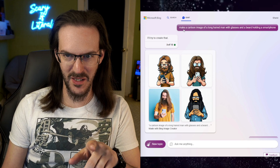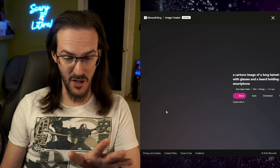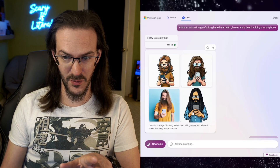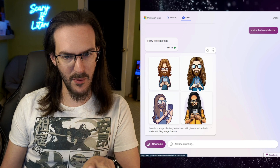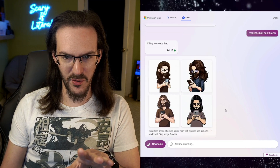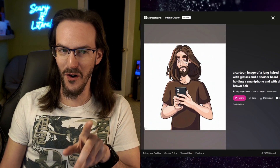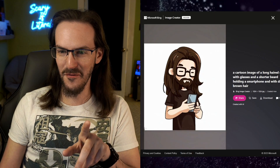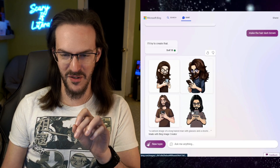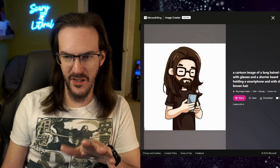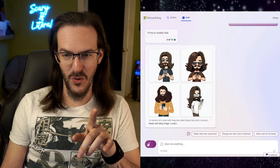I decided to try making a cartoon avatar for myself to see how close I could get. I tried: make a cartoon image of a long-haired man with glasses and a beard holding a smartphone. First off, this is clearly not a cartoon — it's fairly realistic. But I thought this is close. I said make the beard shorter, and it did. Then I said make the hair dark brown, and now we're beginning to get somewhere. That's not far off at all — I might actually hold onto that one. I tried a couple more prompts but wasn't able to get any closer. Still pretty cool — you could totally use that as a profile picture.